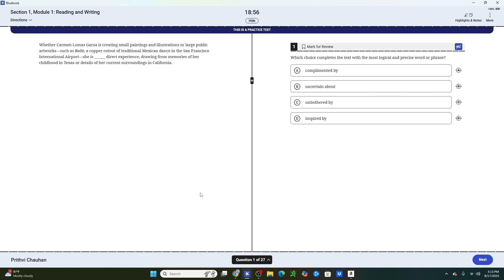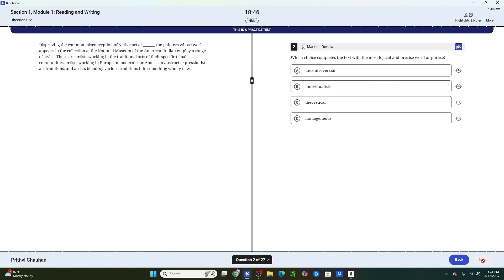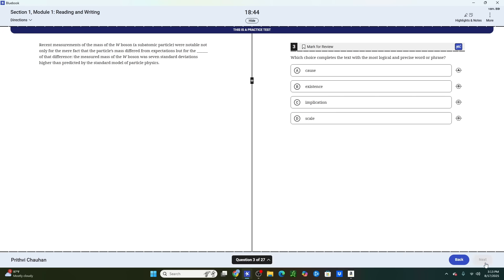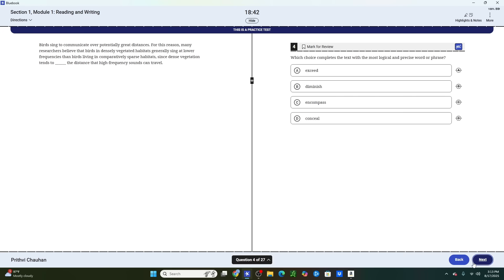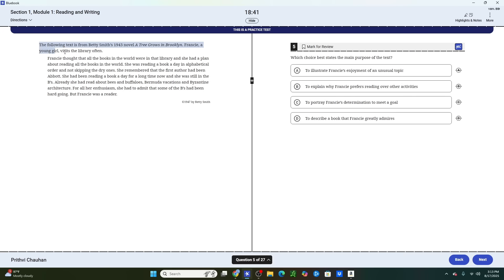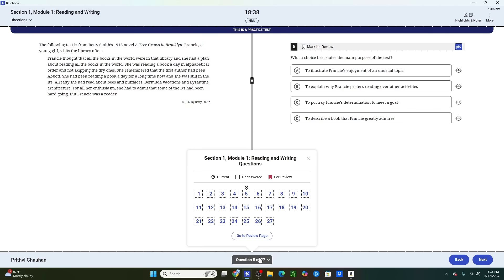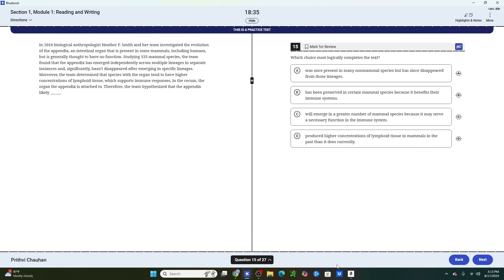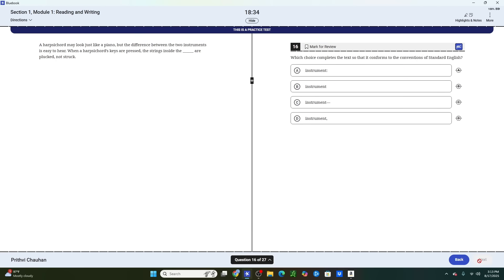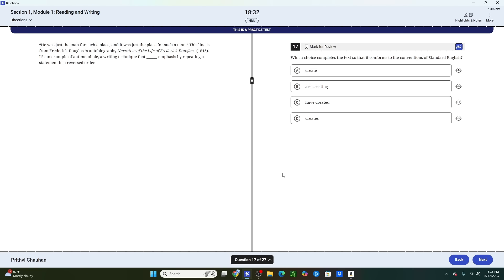Now, tip number five is all about maximizing your score on the reading and writing module by skipping to the easier grammar questions. So what I want you to do is go through these first few vocab questions and answer them with however much time you need. But as soon as you start seeing the longer passages for the reading comprehension questions, I want you to skip them and head to the grammar section, which is going to be question 15, 16 or 17. And work from here until question 27.